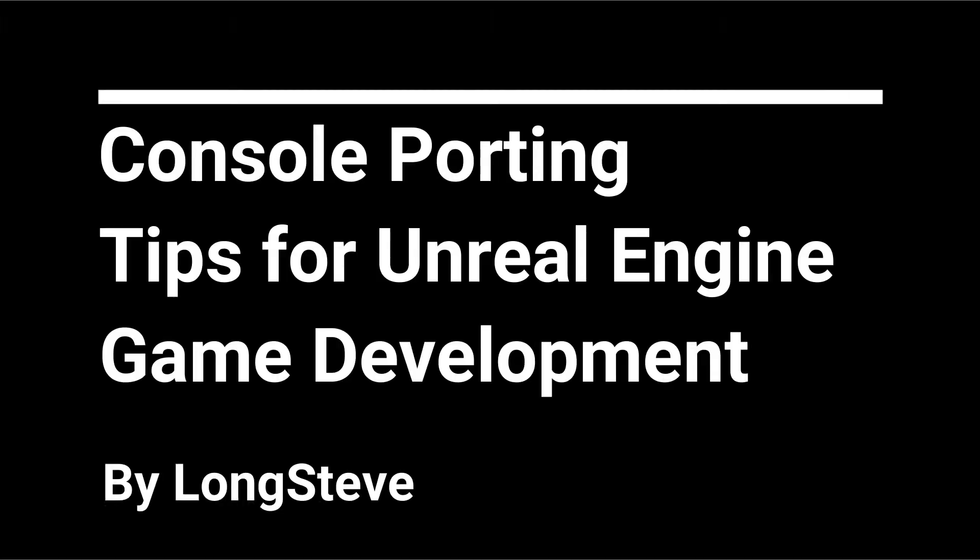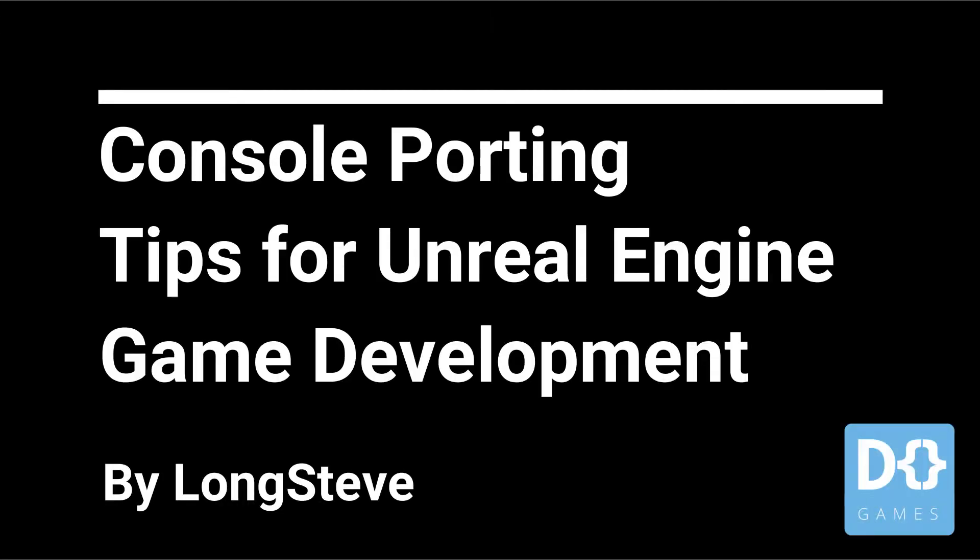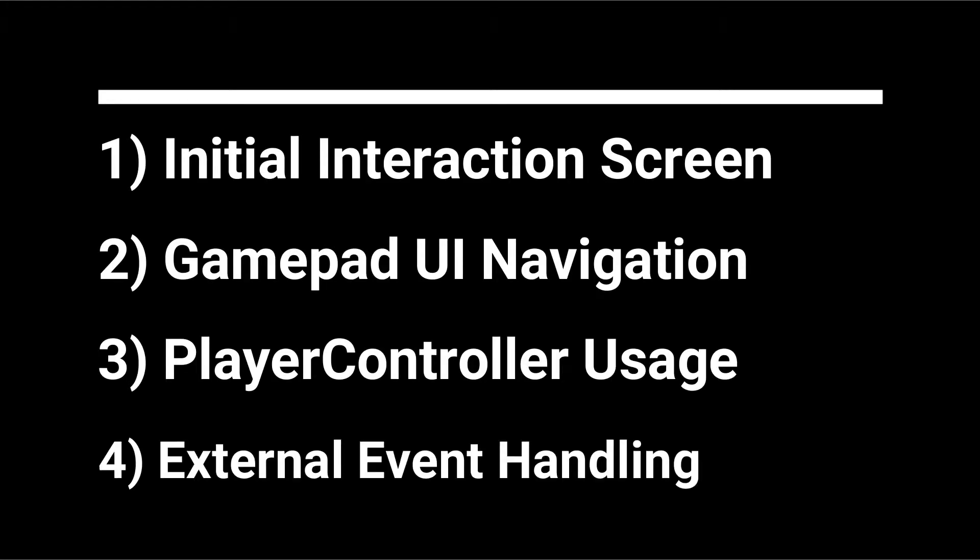Hi, I'm Longsteve, and in this video I'm going to give you some practical tips for porting games written using the Unreal Engine from PC to console. There are four specific things I'm going to talk about today, and this video will include some C++ and Blueprint code examples.